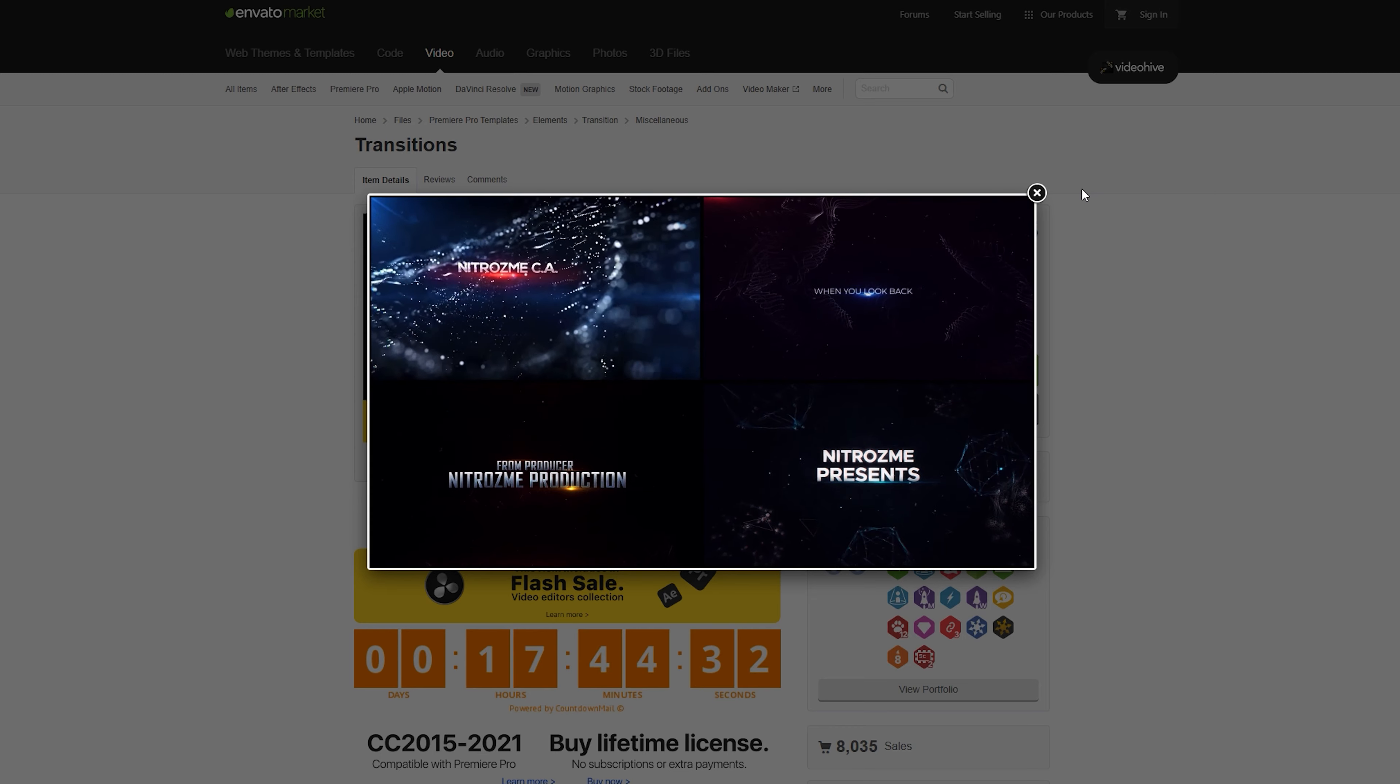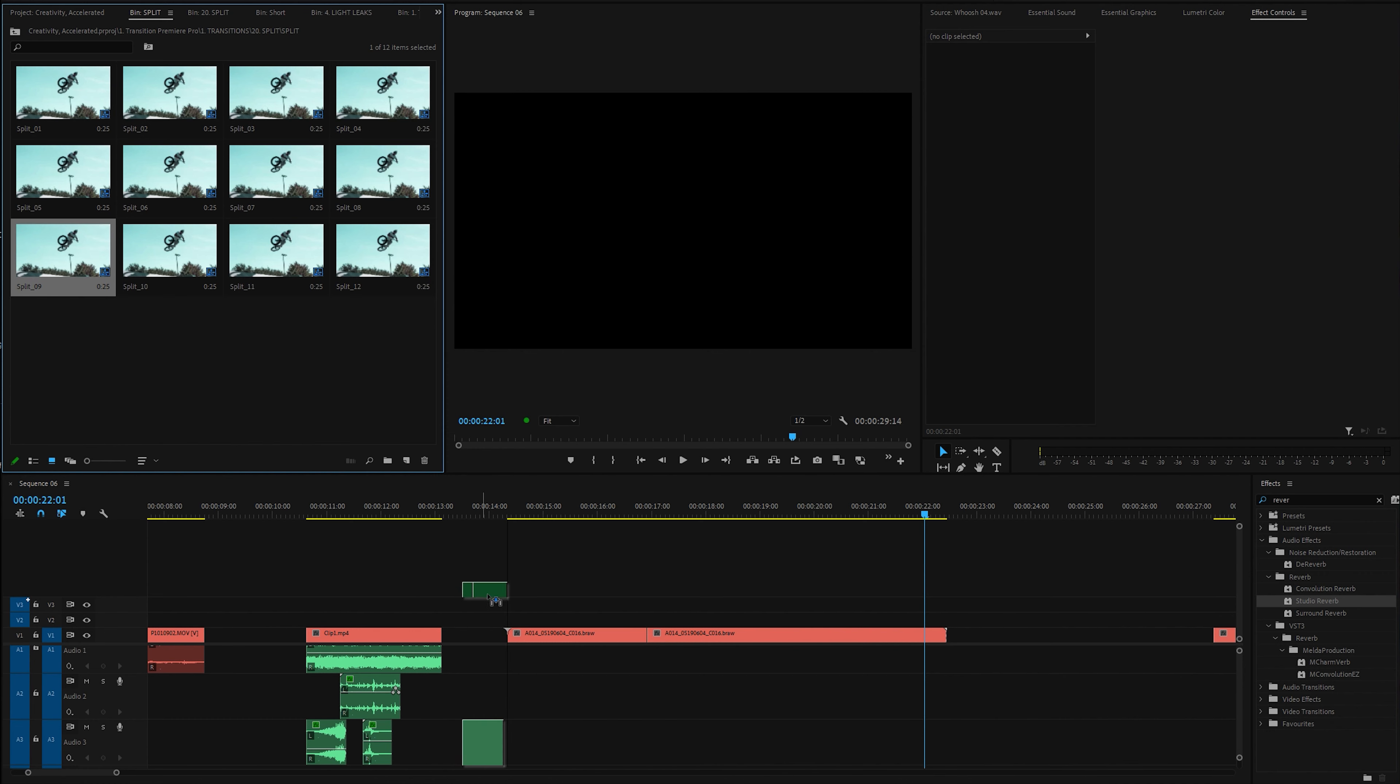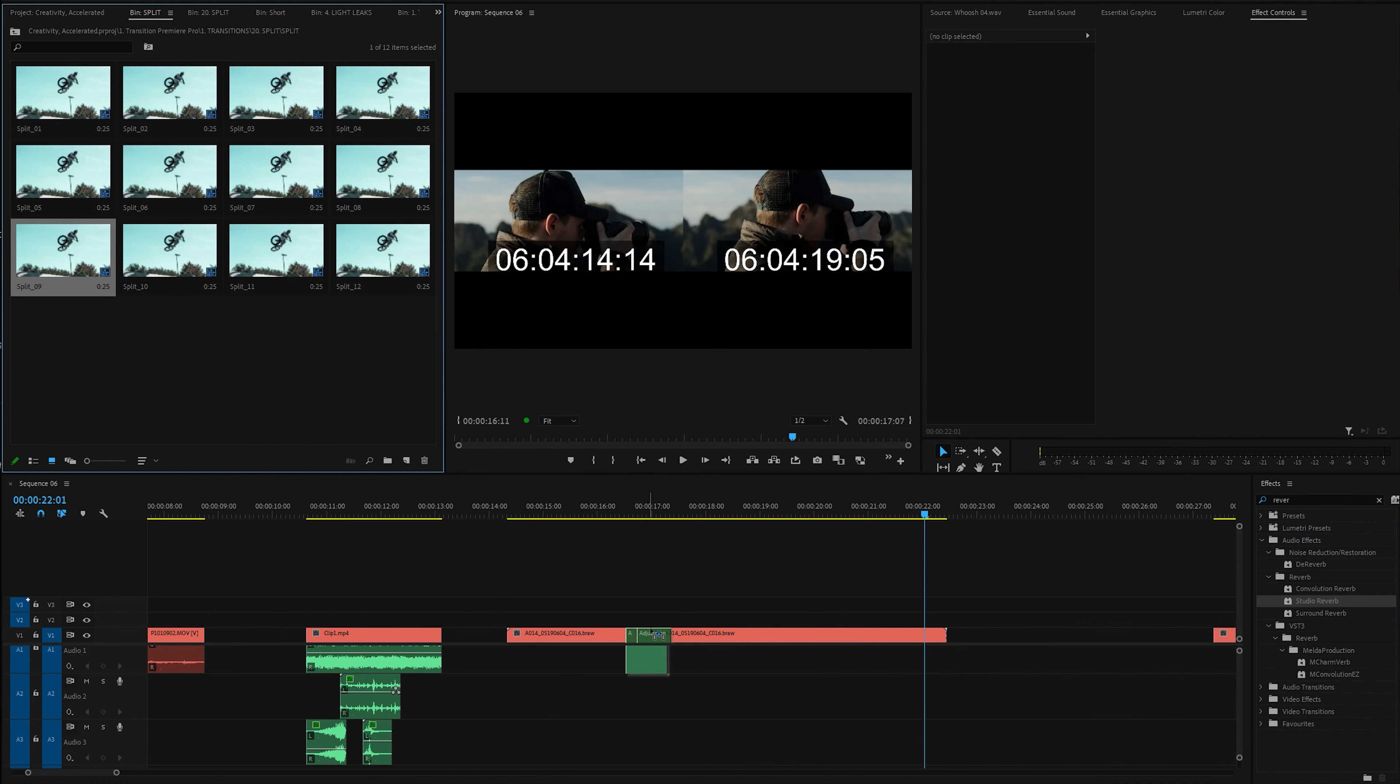But before we move on to the next tip, a quick word from the sponsor of today's video. That's right, I've got a sponsor now. I am a proper YouTuber. The sponsor of today's video is Nitro's Me. They've created an insane pack of elements and transitions for Premiere Pro users to help spice up your videos.